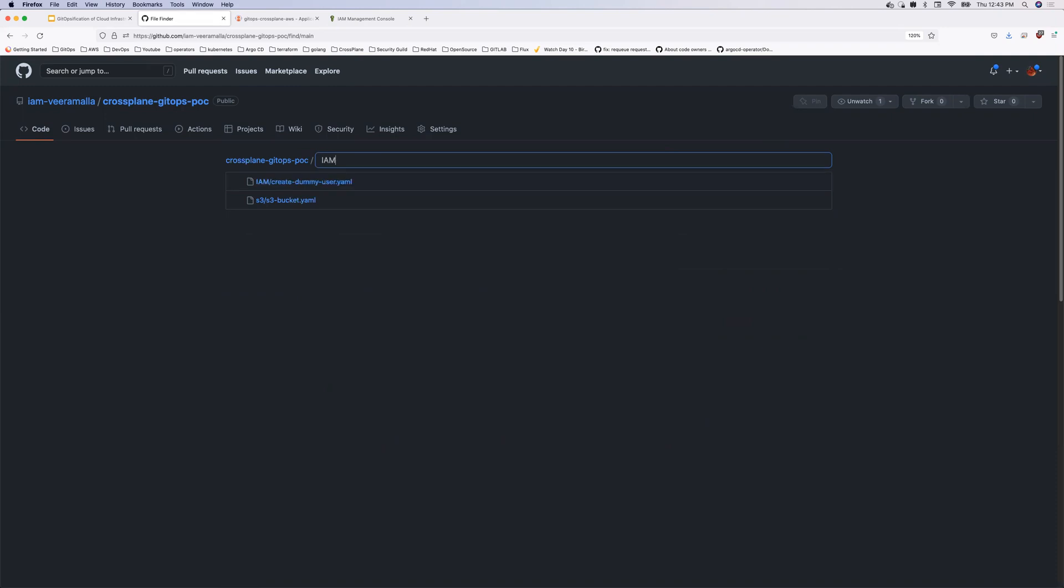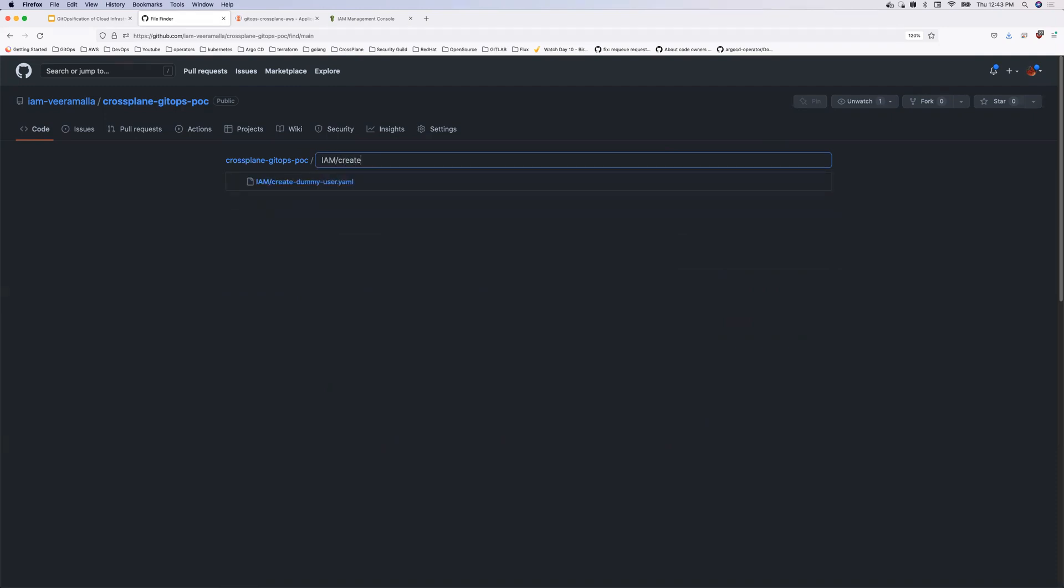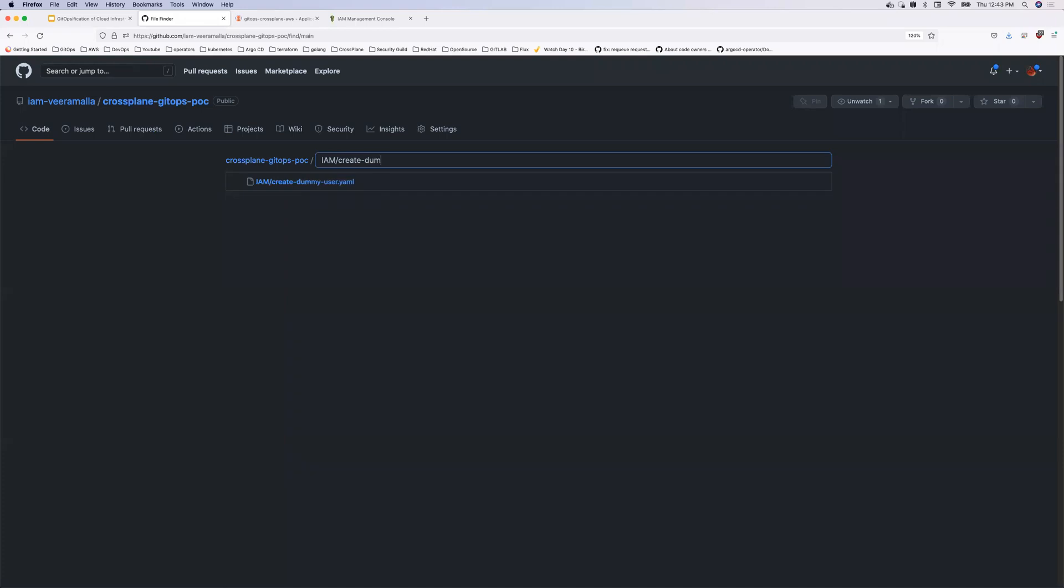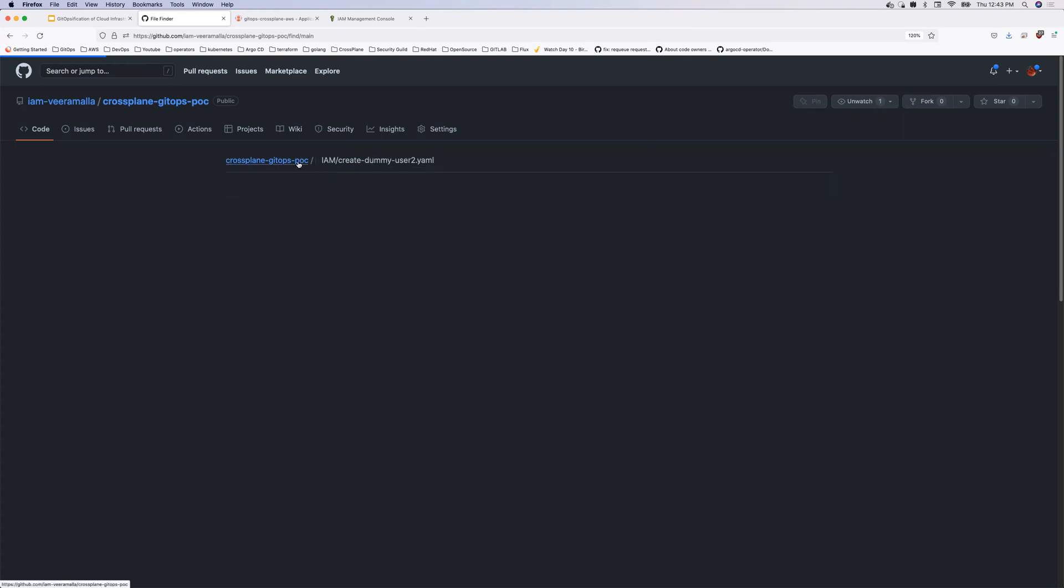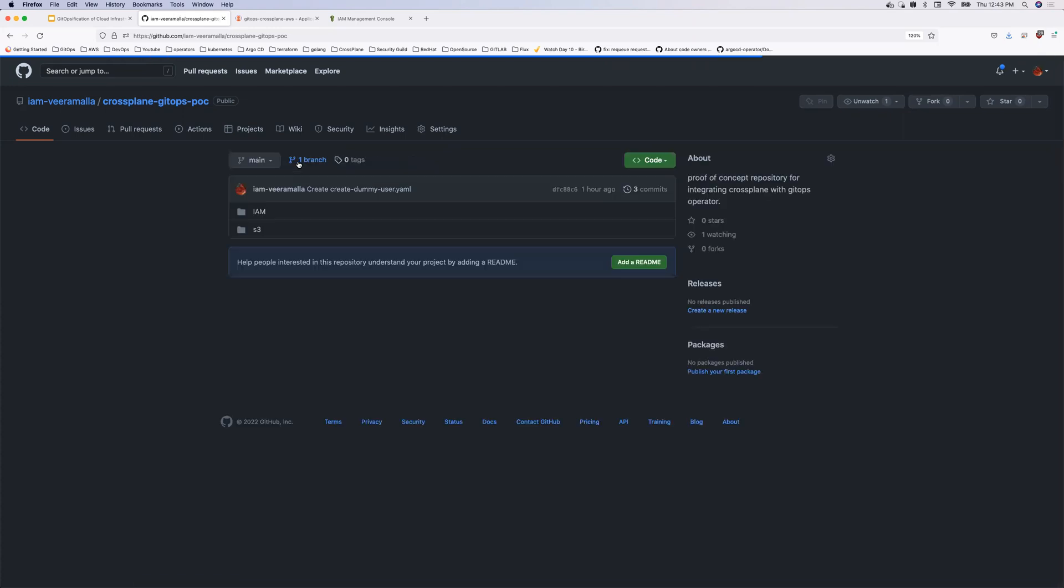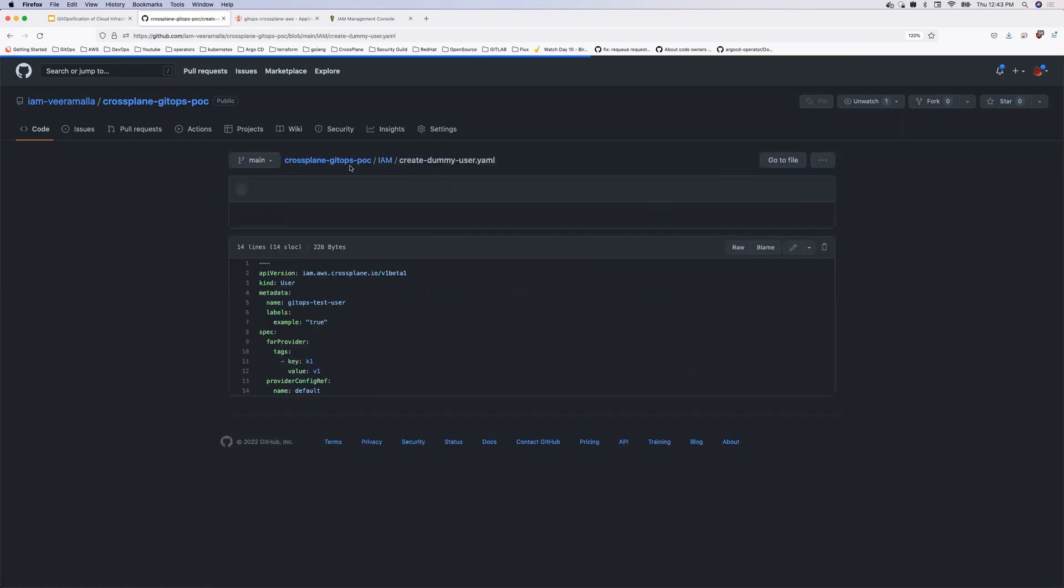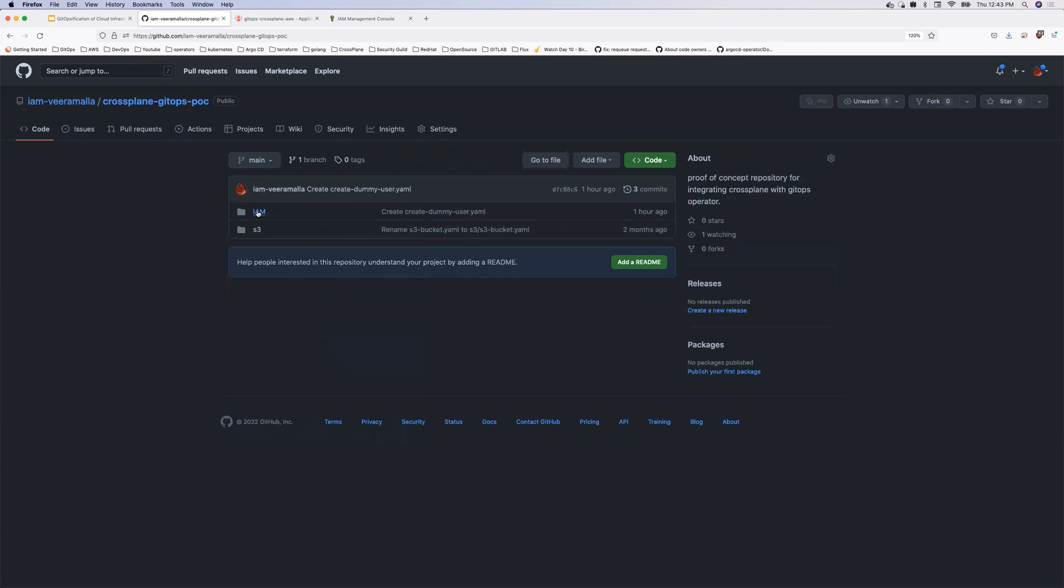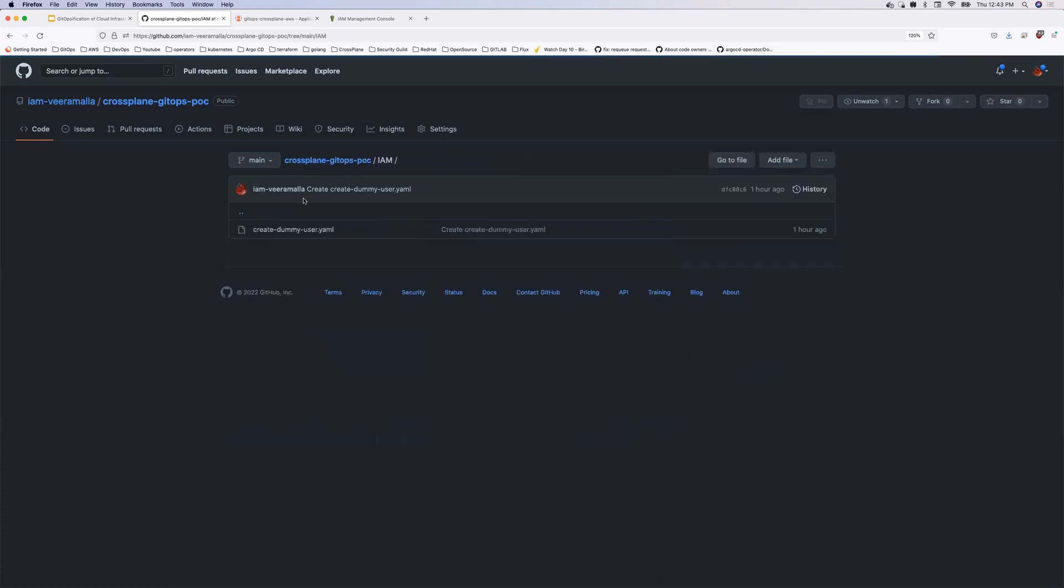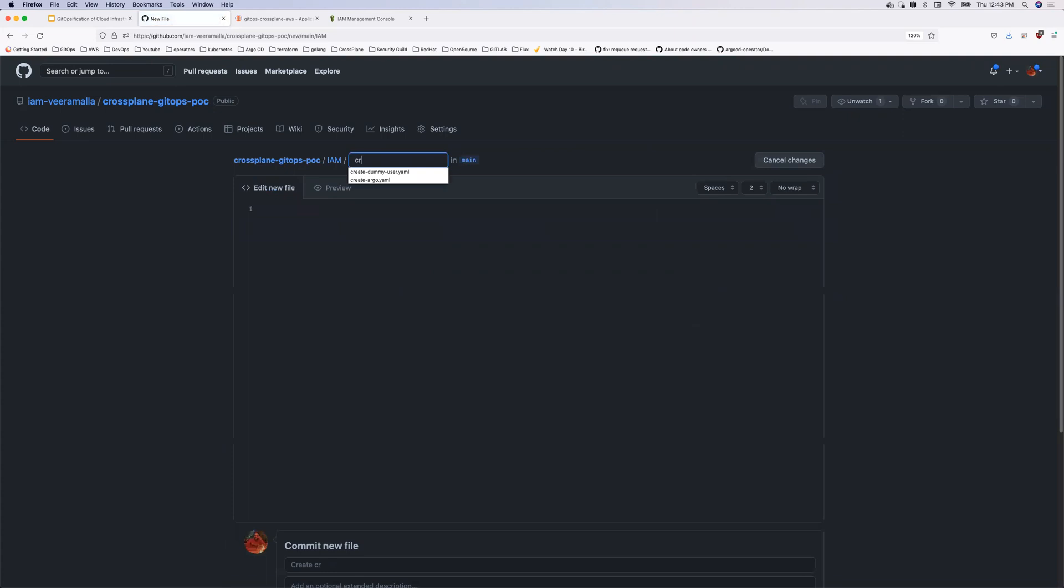So go to files and let's say, let me call this as IAM create dummy user 2.yaml. Okay.